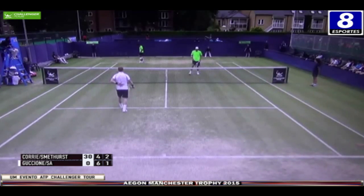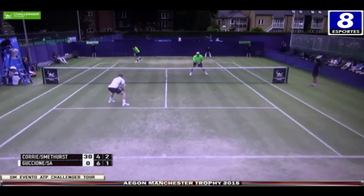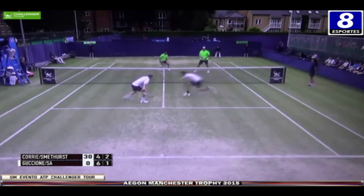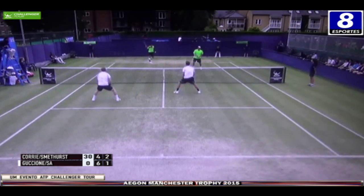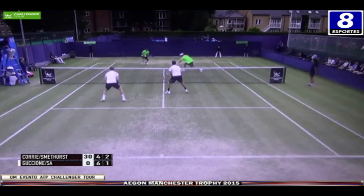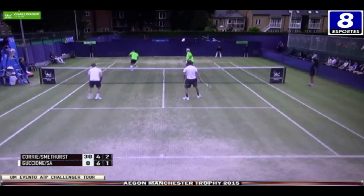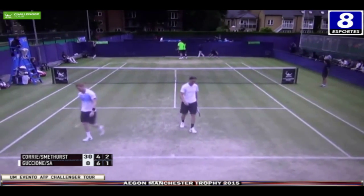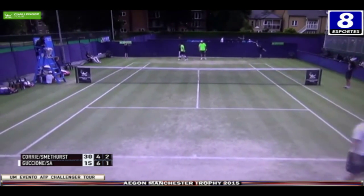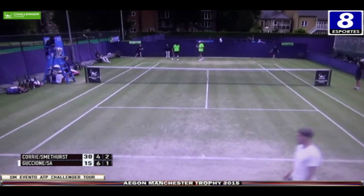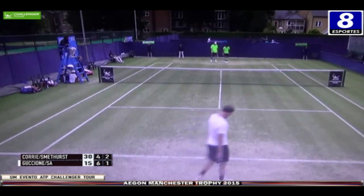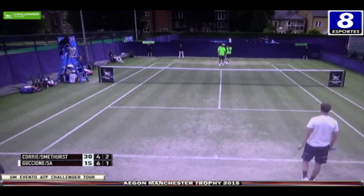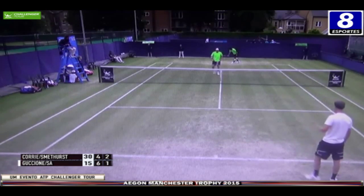Segundo saque. O jogo da quadra central vai para o set final. Aqui, jogada do Smethurst, Corey no voleio, tentou passar pelo Sá. Guccione colocou ali no Corey, que tentou o lob para fora. Bela jogada junto à rede. A intenção pelo menos foi ótima do britânico. 15-30 no quarto game.